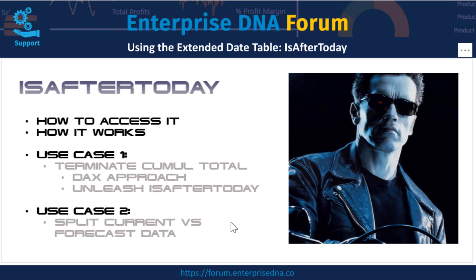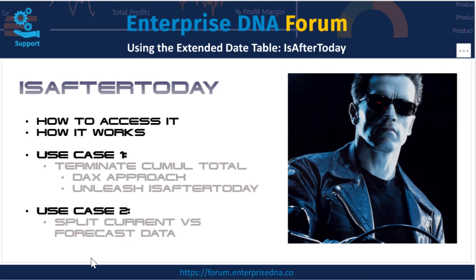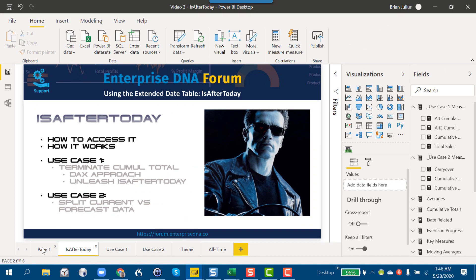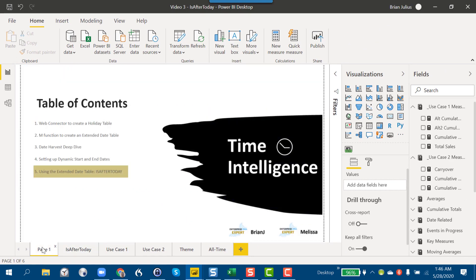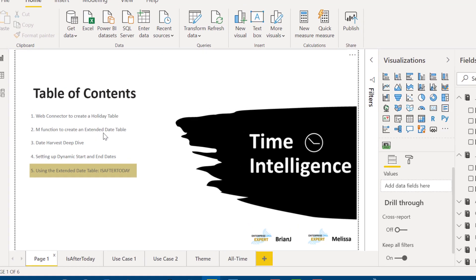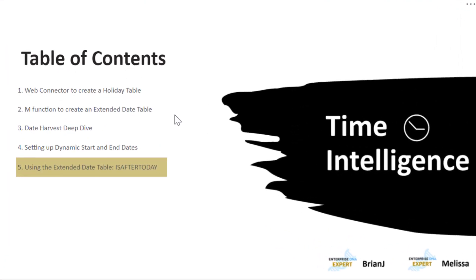To get set up with the extended date table, I'd refer you back to video number two in the series that Melissa recently did — covering where to find the code for that, how to embed it in a query, build the date table, and begin using it.